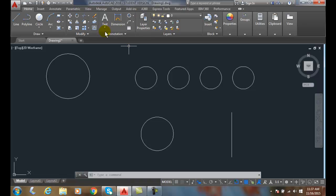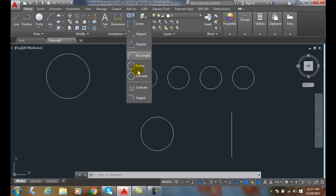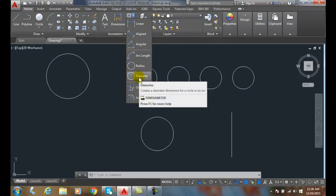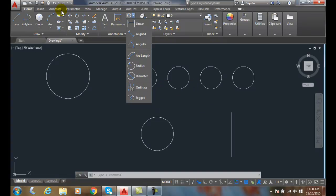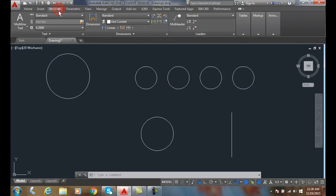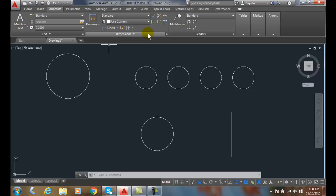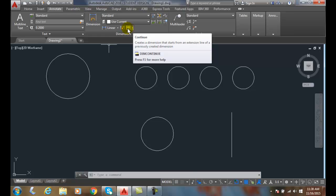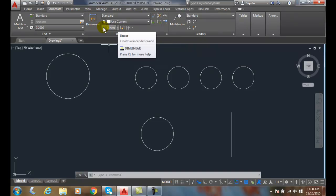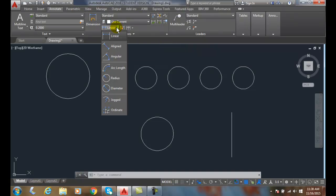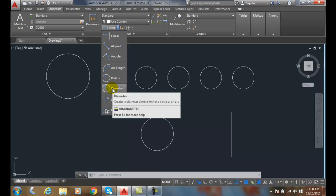We're going to come up to annotation here and choose the dim diameter command. Or I like to go to annotate, then come up and hit dim diameters by choosing the down arrow right here and selecting dim diameter.